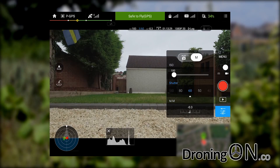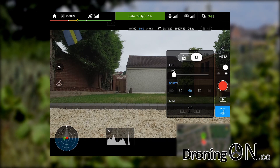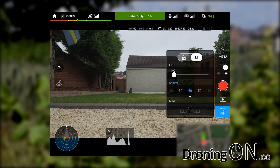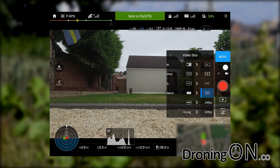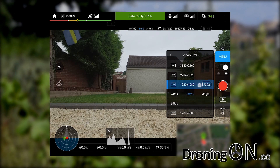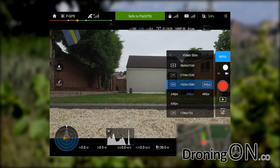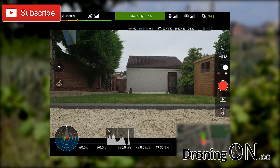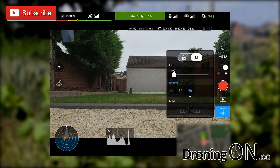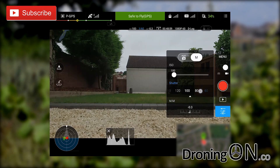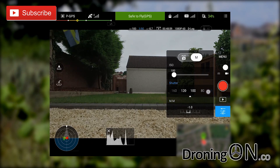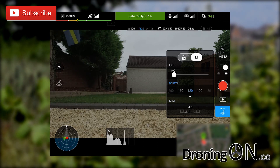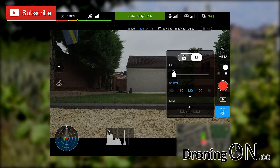As I explained earlier, the exposure reading ties directly into the frame rate, the shutter speed, and the ISO. Therefore if we now adjust the frame rate to 60 frames per second, we then have to adjust the shutter speed to 120 — remember, the shutter speed should always be twice the value of the frame rate.